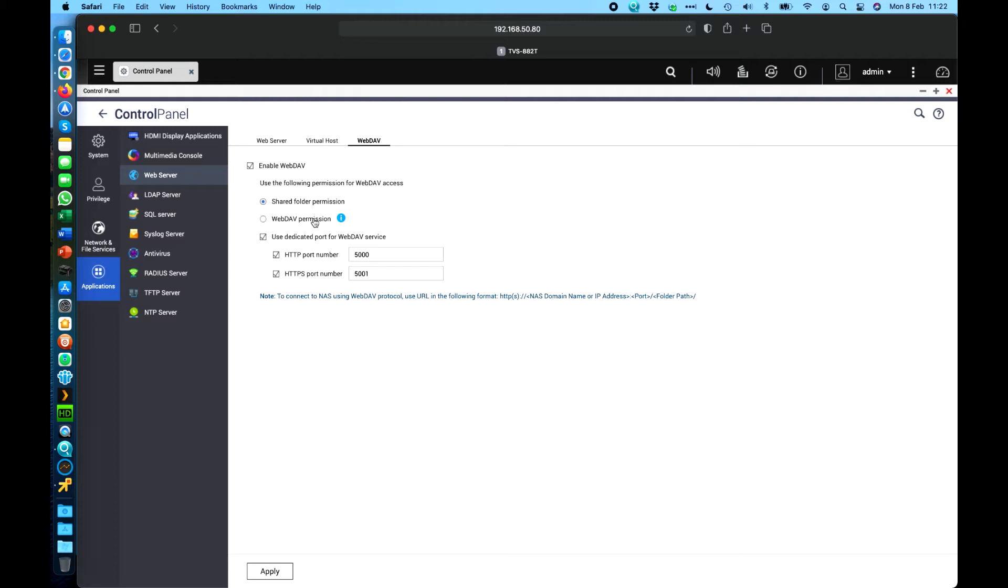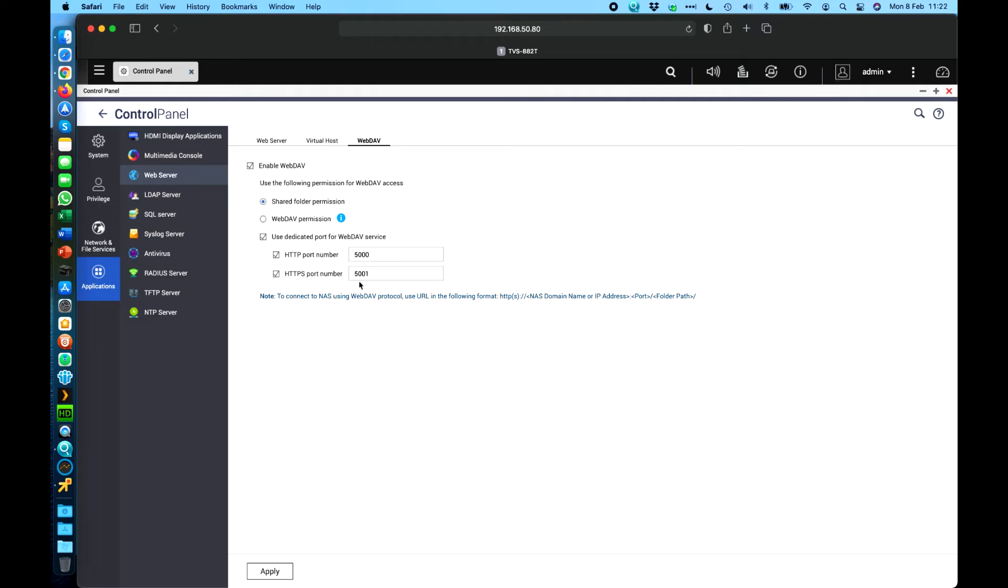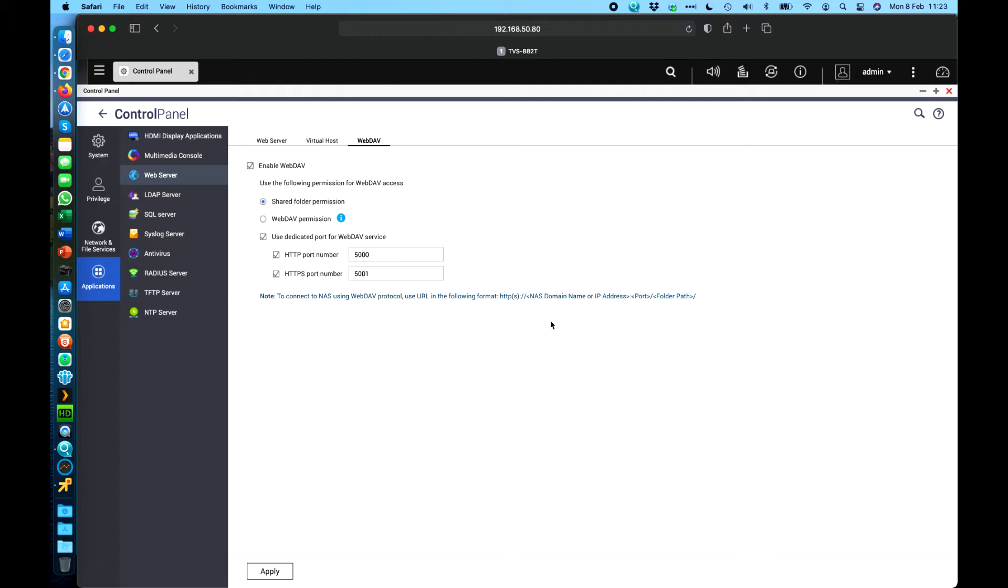WebDAV permission just effectively lets you create a completely separate user list just for WebDAV if you want to. You can also then choose to enable a dedicated port. I do. I don't want it to decide a different port automatically. I want to use specific ports that I've set and so here what I've got is ports 5000 and 5001. So 5001 is for HTTPS which is the one I'll use today but there's also the HTTP port there as well if you didn't want to use HTTPS.